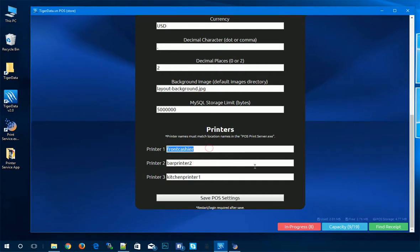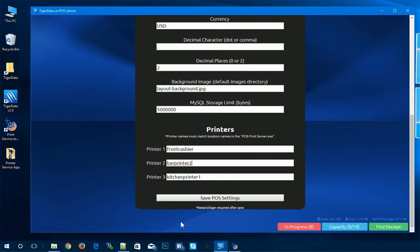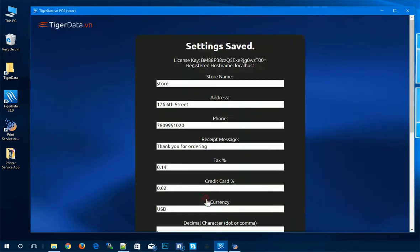Typically, you would have one in the kitchen, one in the bar, and one at the actual cashier station. So we can change all that information. And as soon as you're finished, you can click save POS settings.